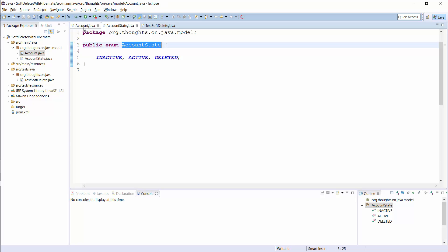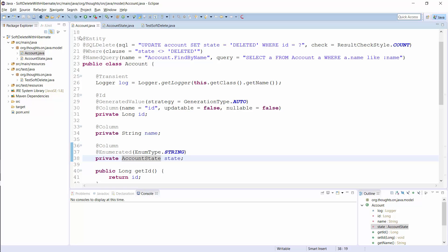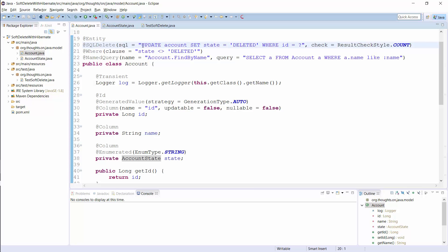In the first step, you need to override Hibernate's default remove operation. You can do that with an SQLDelete annotation. This annotation allows you to define a custom native SQL query that Hibernate will execute when you delete the entity. When you now delete an account entity, Hibernate will execute this SQL update statement instead of the default SQL delete statement. It changes the state of the account to deleted and you can use the state property in all queries to exclude the deleted accounts.